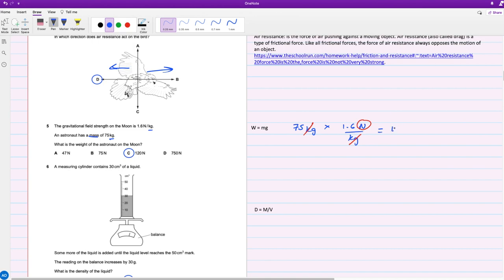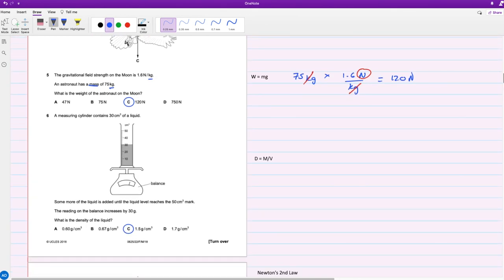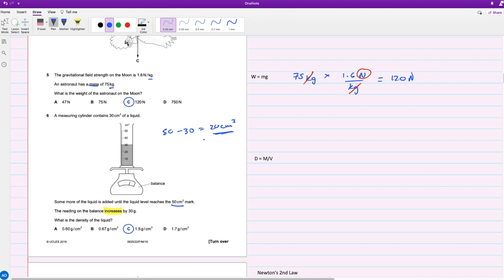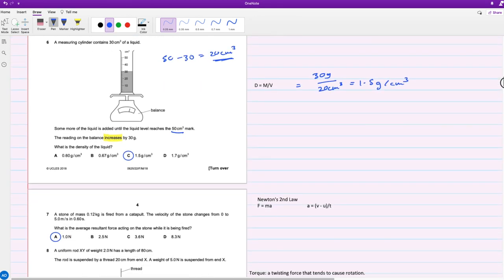For question six, a measuring cylinder contains 30 centimeters cubed of a liquid. Some more liquid is added until the liquid level reaches 50, so basically 50 minus 30 is 20 centimeters cubed of liquid has been added. The reading on the balance increases by 30 grams. This is the change that's caused by that extra 20 centimeters cubed of liquid added. Then the density would equal the mass, which is 30 grams, over 20 centimeters cubed, which is 1.5 grams per centimeter cubed. That's C.